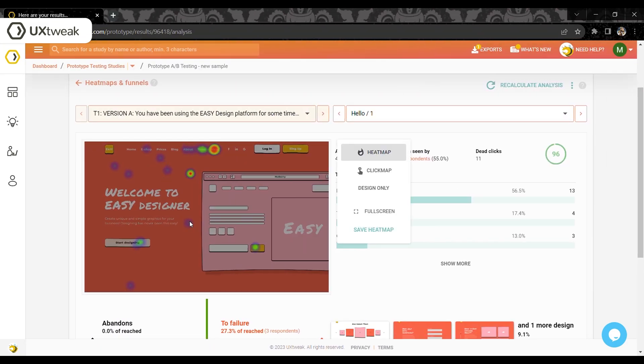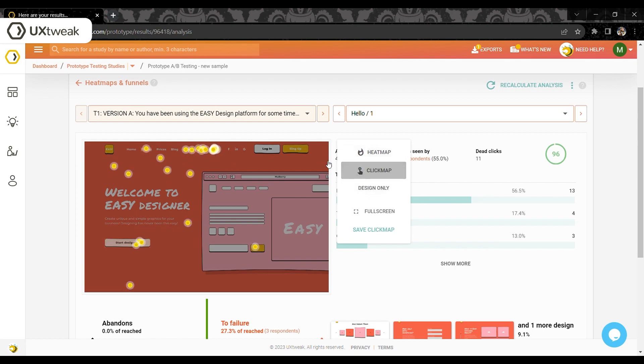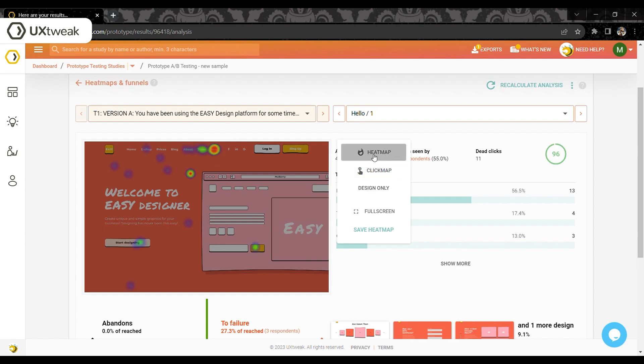After choosing a specific design, you will be welcomed by an in-depth analysis. View both the heat map and the click map of the activity to analyze click clusters as well as individual clicks.